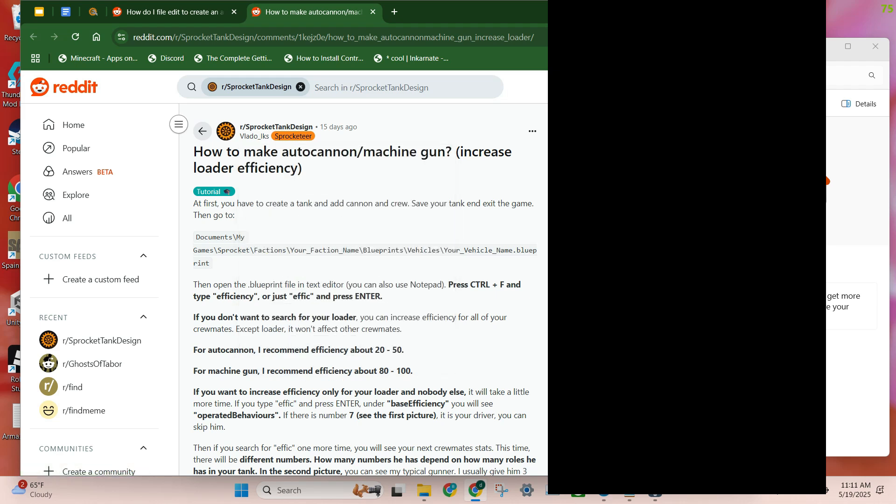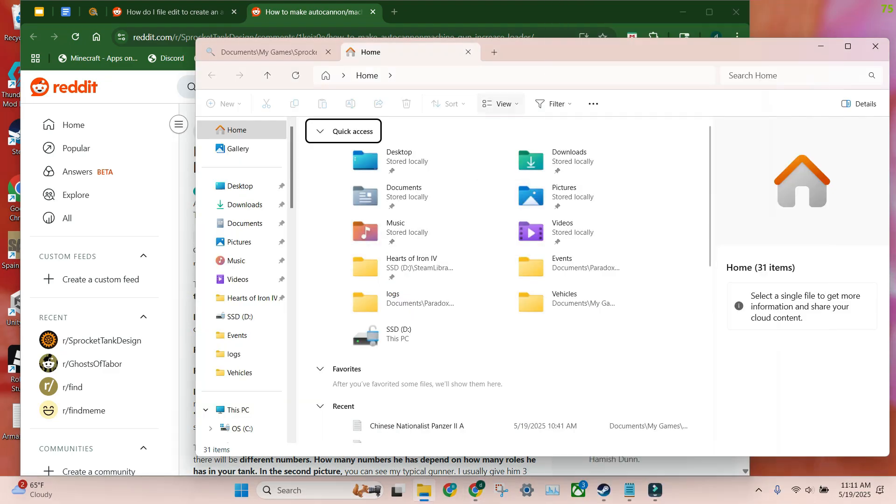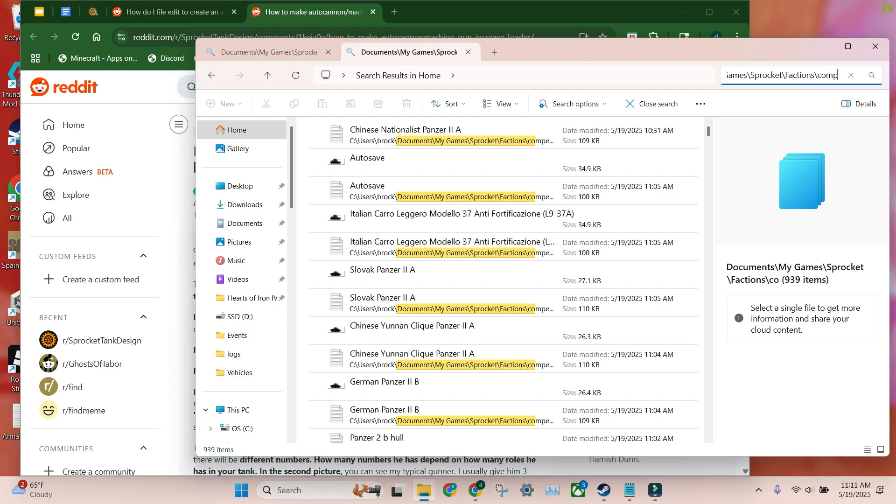You want to go to Documents, My Games, Sprocket, Factions, forward slash, this. Take that in your search bar, and then whatever your faction name is, type that in. If you have multiple, it really helps.